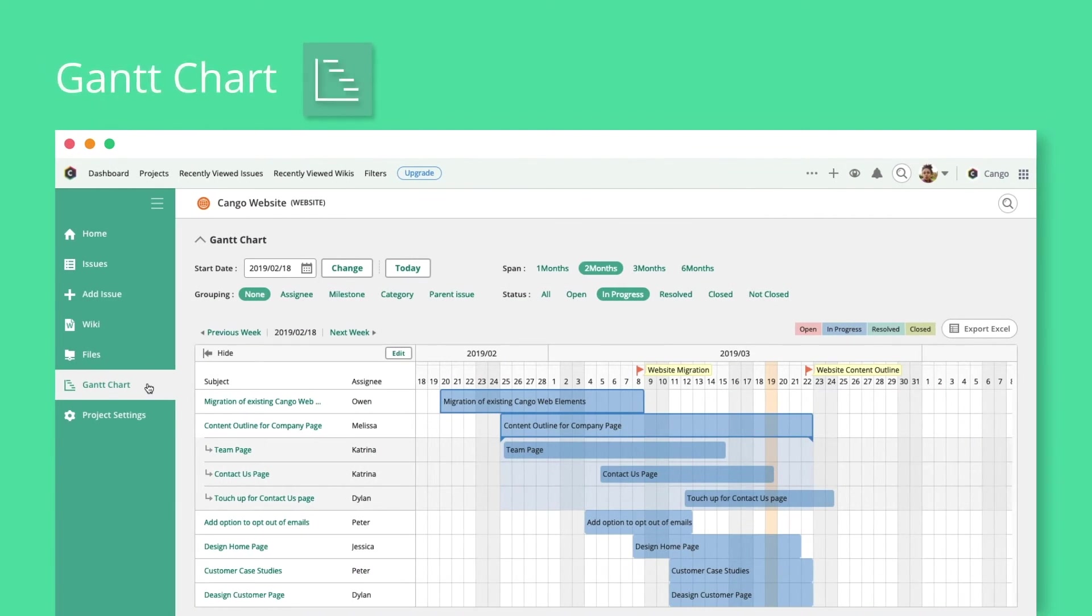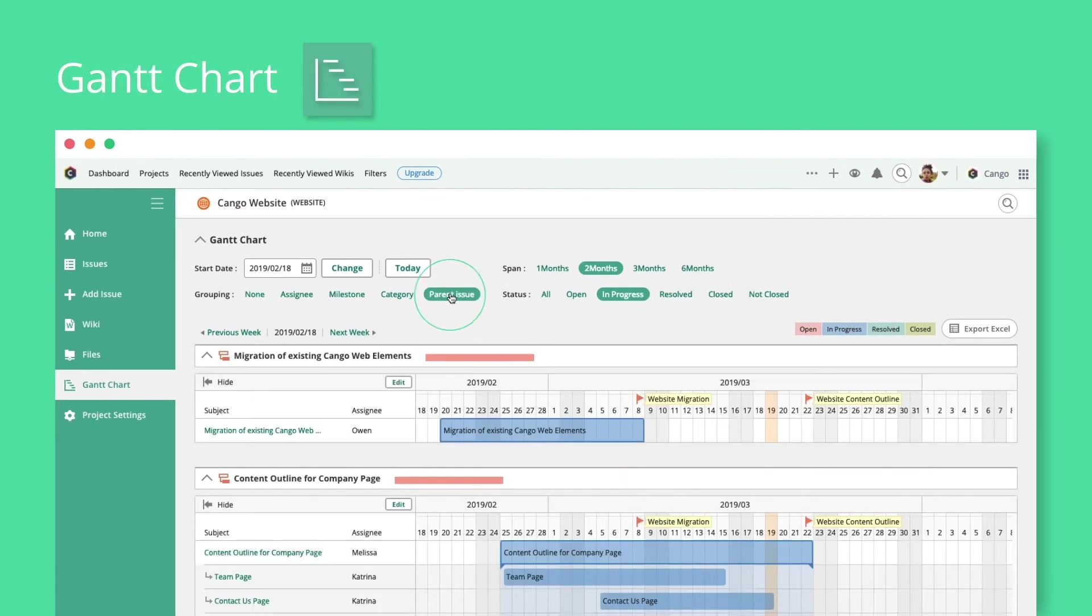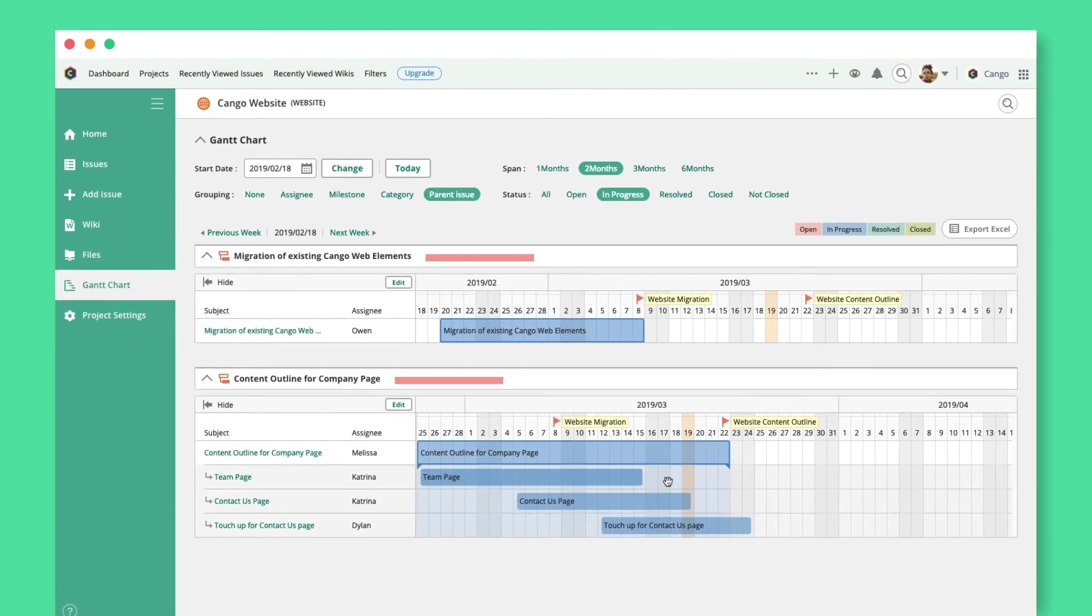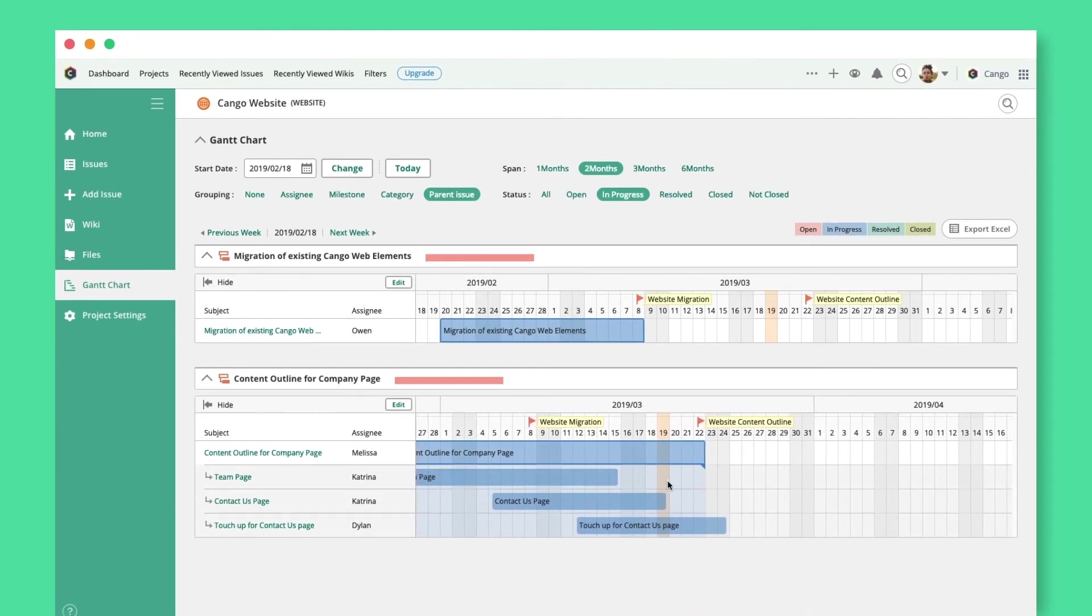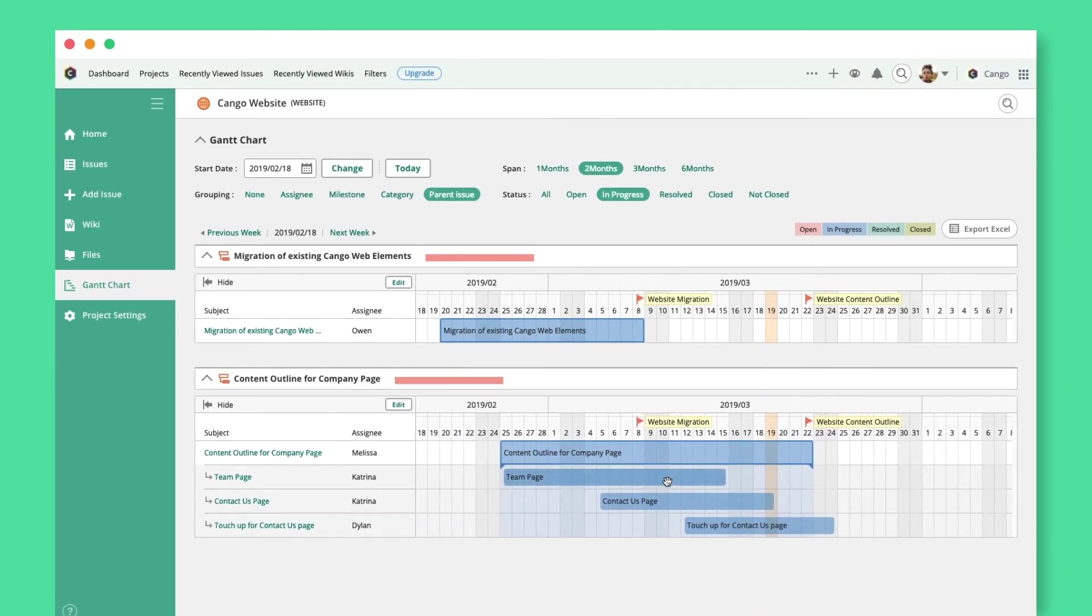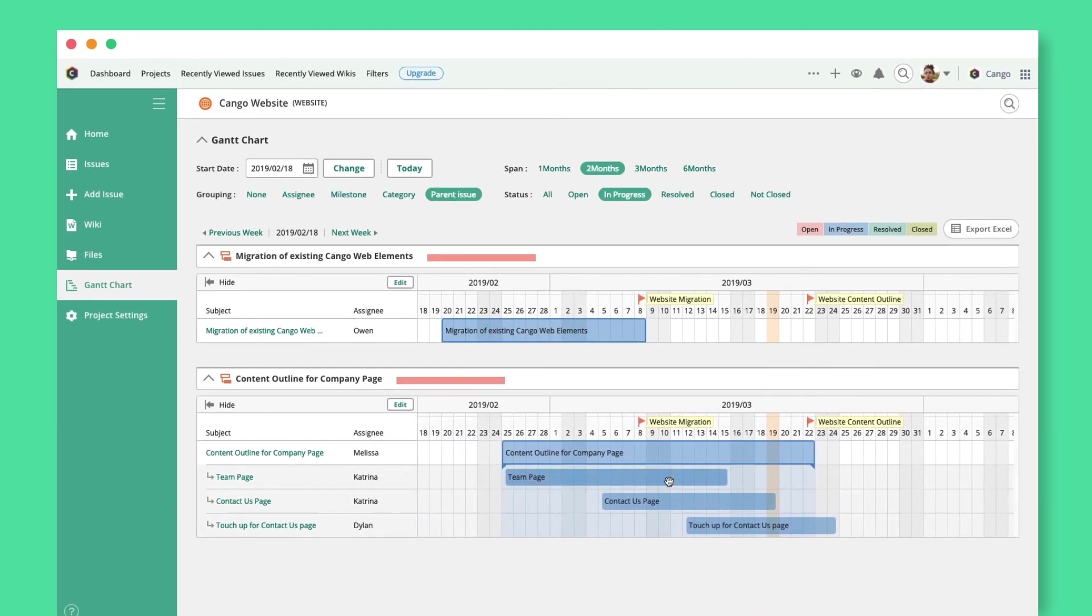In the Gantt Charts section, you will see child issues nested under their respective parent issues, allowing you to visually track and manage progress across your whole project.